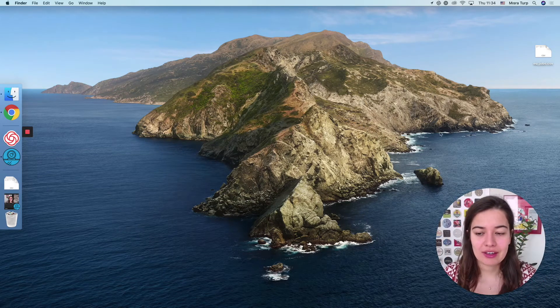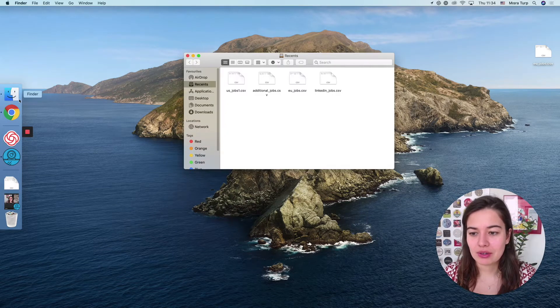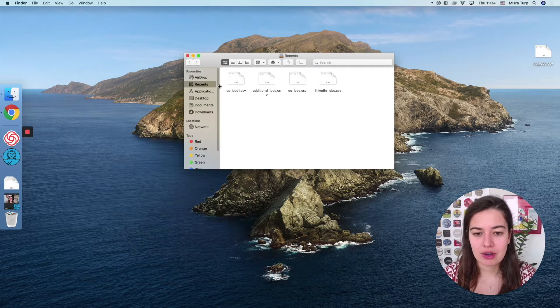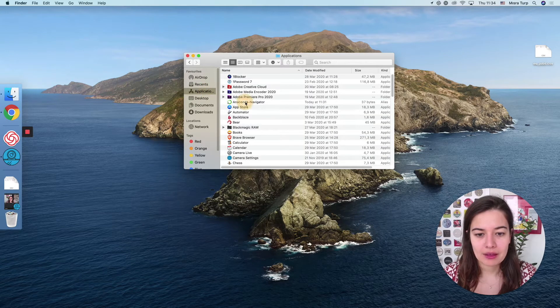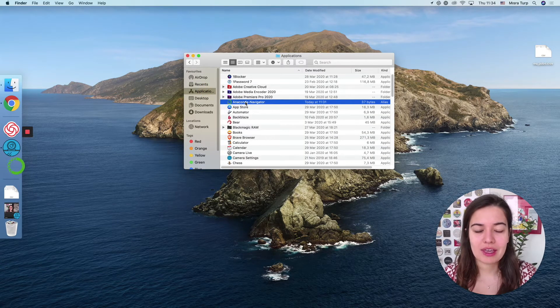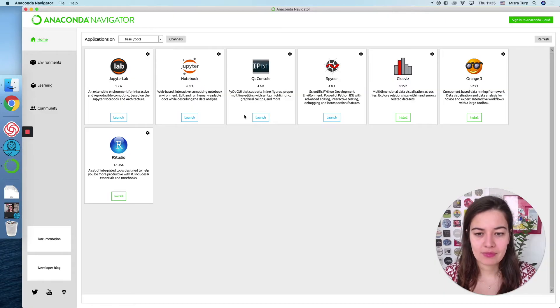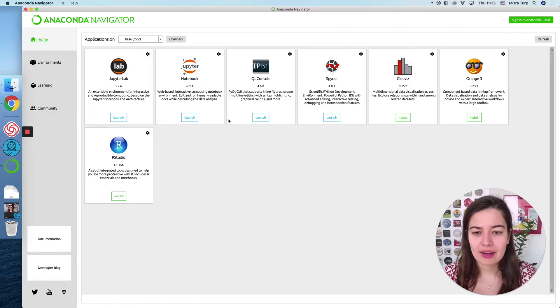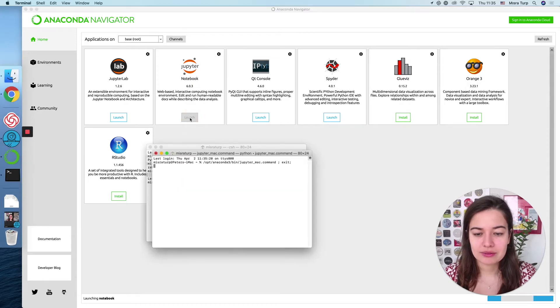Okay, now that Anaconda is installed, we can go ahead to our applications folder and start Anaconda Navigator. And here you see Jupyter Notebooks is already installed for us, so we just go ahead and launch it.